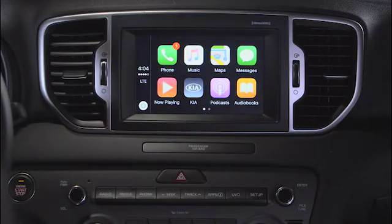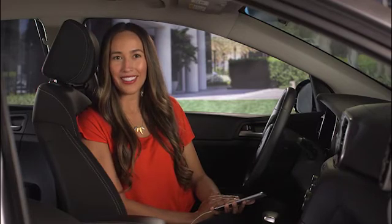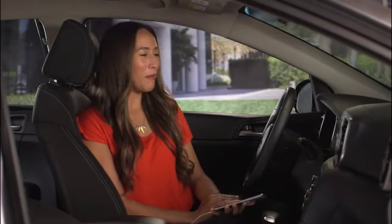Now you see the integrated CarPlay apps such as phone, music, maps, and messages. A wide range of third-party apps are also available through the App Store such as Pandora, Spotify, and iHeart Radio. To return to the UVO eServices home screen, press the Kia button.